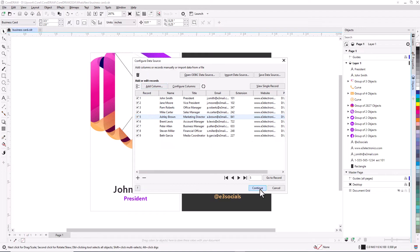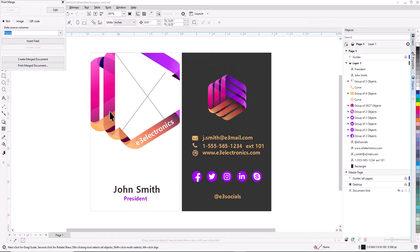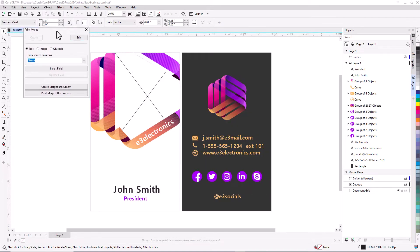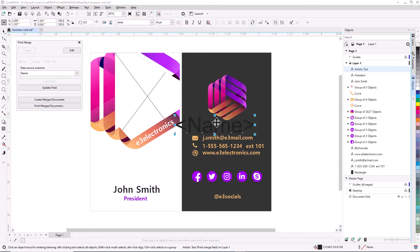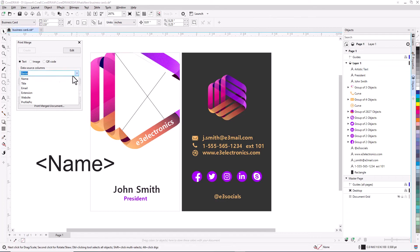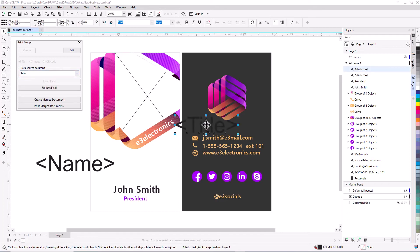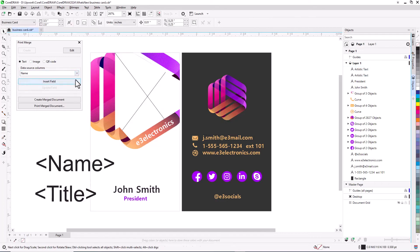Clicking Continue opens the Print Merge window. Each data column is listed in the drop-down, and you can easily insert Print Merge fields for Employee Name, Title, Email, and Extension.